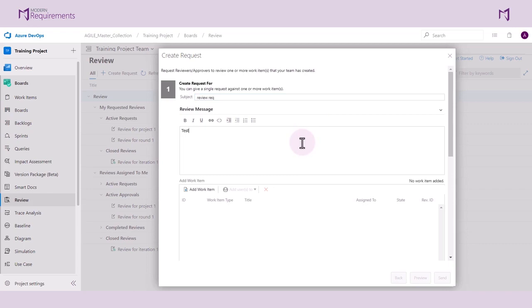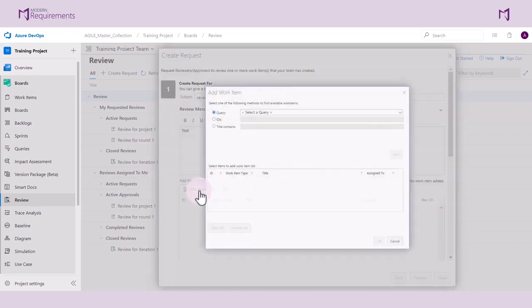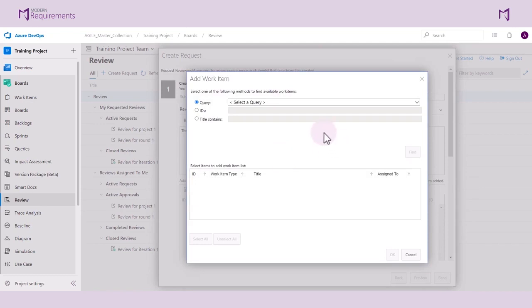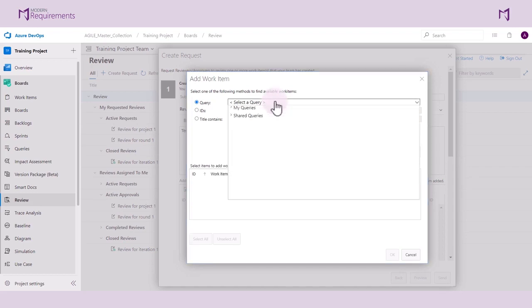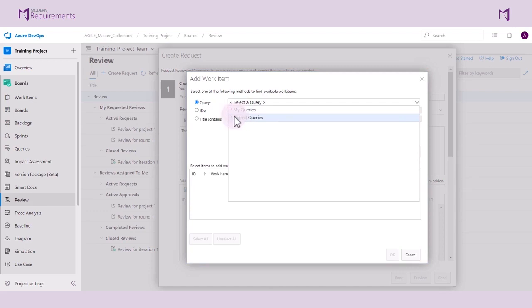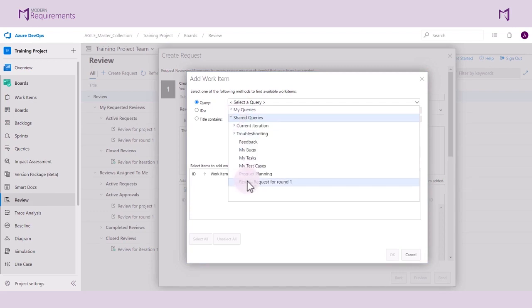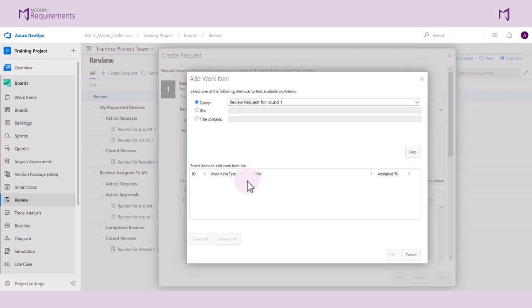We can now start adding work items to be reviewed. To do this, simply choose Add Work Item here. We have three options to bring in work items into this review. The first option employs the query tool, which enables us to select a previously created query such as review requests for Round 1. This will retrieve all the work items from that query.